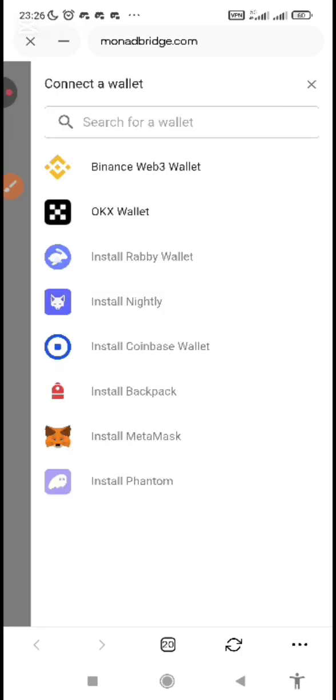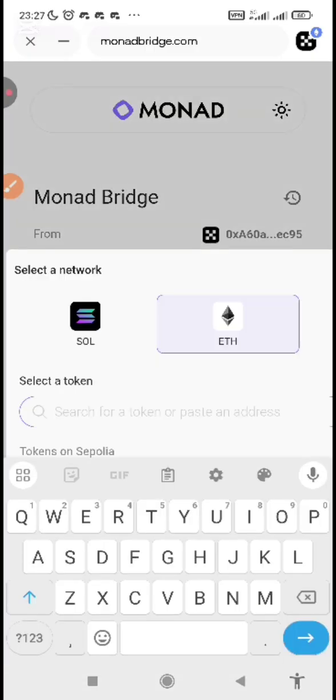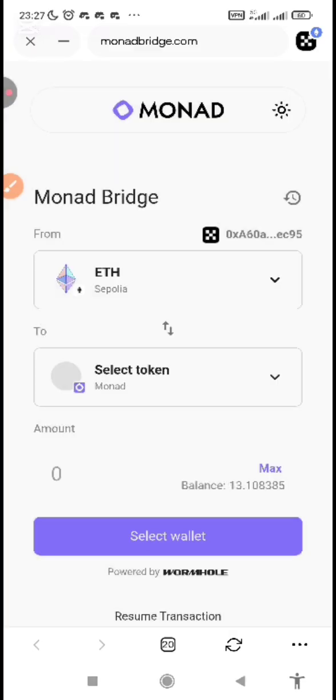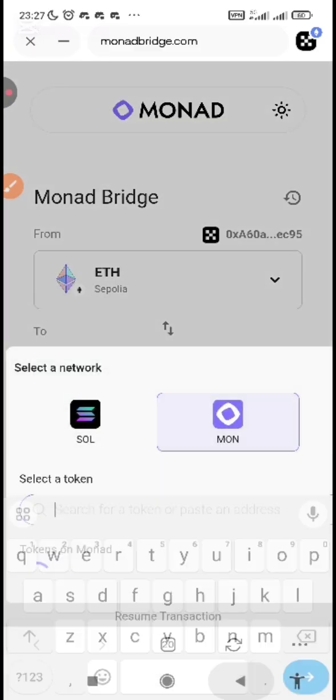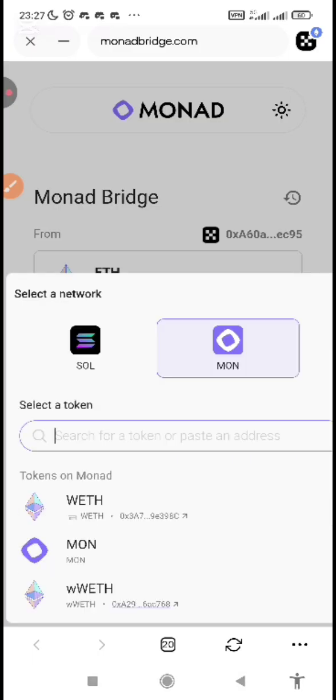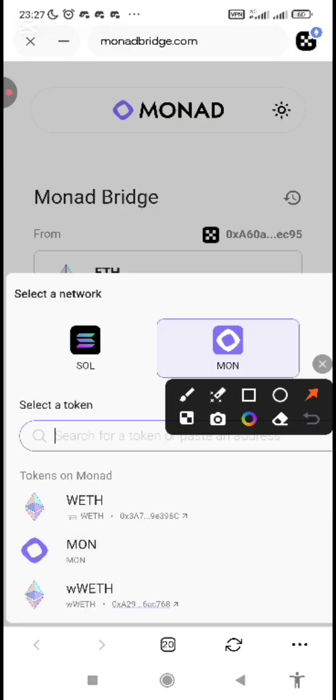I'm using OKX wallet. After you've connected your wallet, select token on the first one, Sepolia, which is the ETH. And select the second token. What you are selecting here, allow it to verify. Make sure it is on monadbridge.com. Please don't make a mistake.